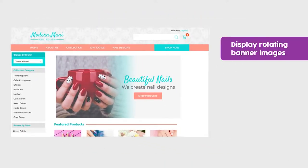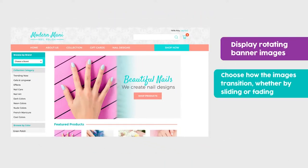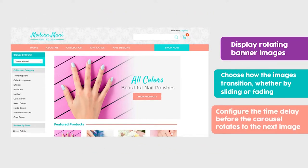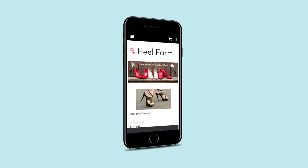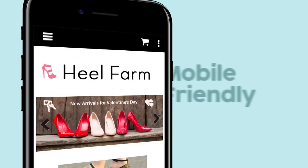Display rotating banner images. Choose how the image transitions, whether sliding or fading. Configure the time delay before the carousel rotates to the next image. Mobile-friendly.